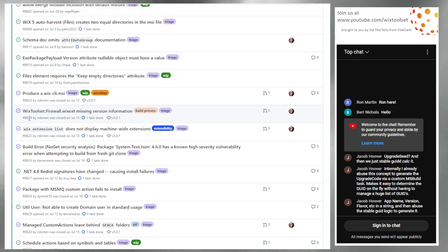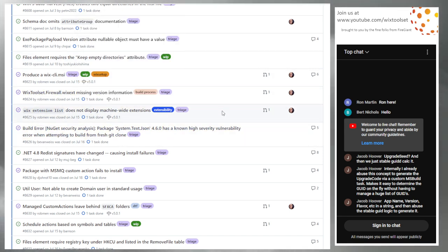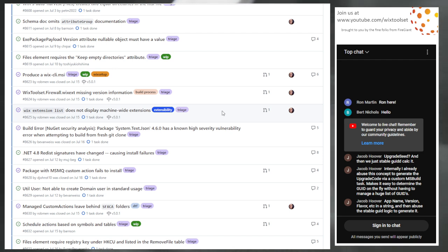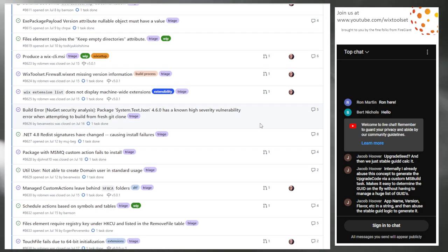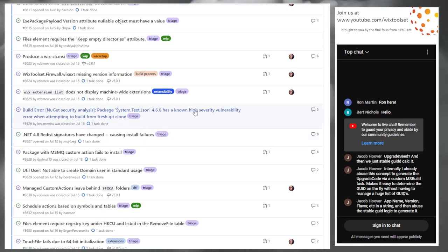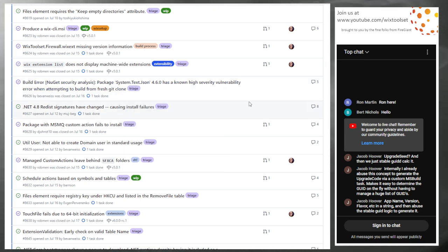Issue 8624: Wix toolset firewall extension was missing version information — I found this when working on Wix 501 and fixed it. Issue 8625: Wix extension list was skipping over the machine-wide extension. When working on the CLI, I said 'show me the machine-wide extensions' — the CLI installs machine-wide — and it was skipping them. Also updated our dependencies so we're clean on vulnerabilities — that's issue 8628. Basically we did a release of Wix, so we updated dependencies to proper versions.